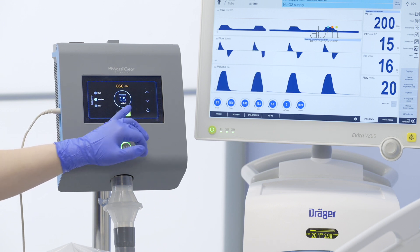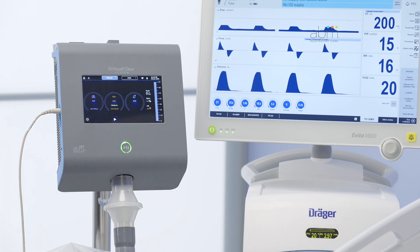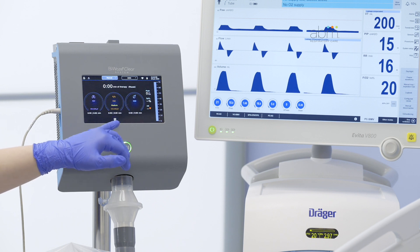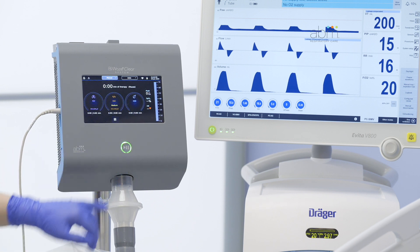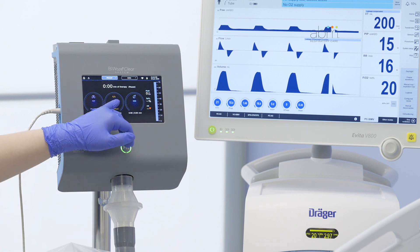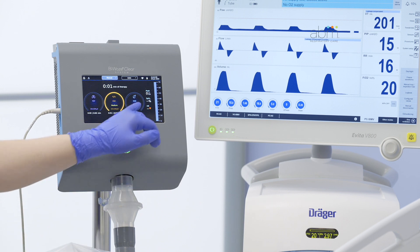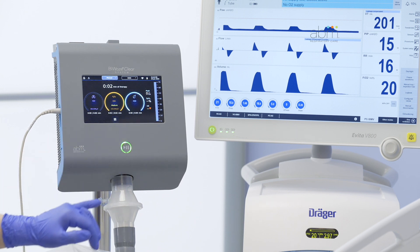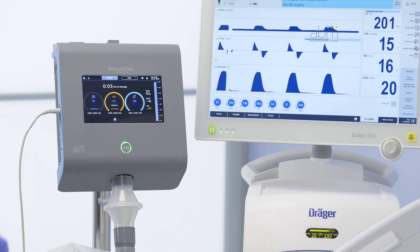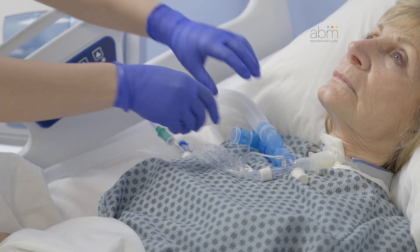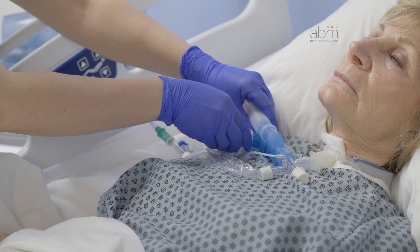Next, press the Start icon at the bottom of the screen to activate manual therapy controls. Then select OSS and NEB therapies. The therapy phase circles will illuminate to indicate that they are actively delivering therapy. Uncap the spring-valved T-adapter.